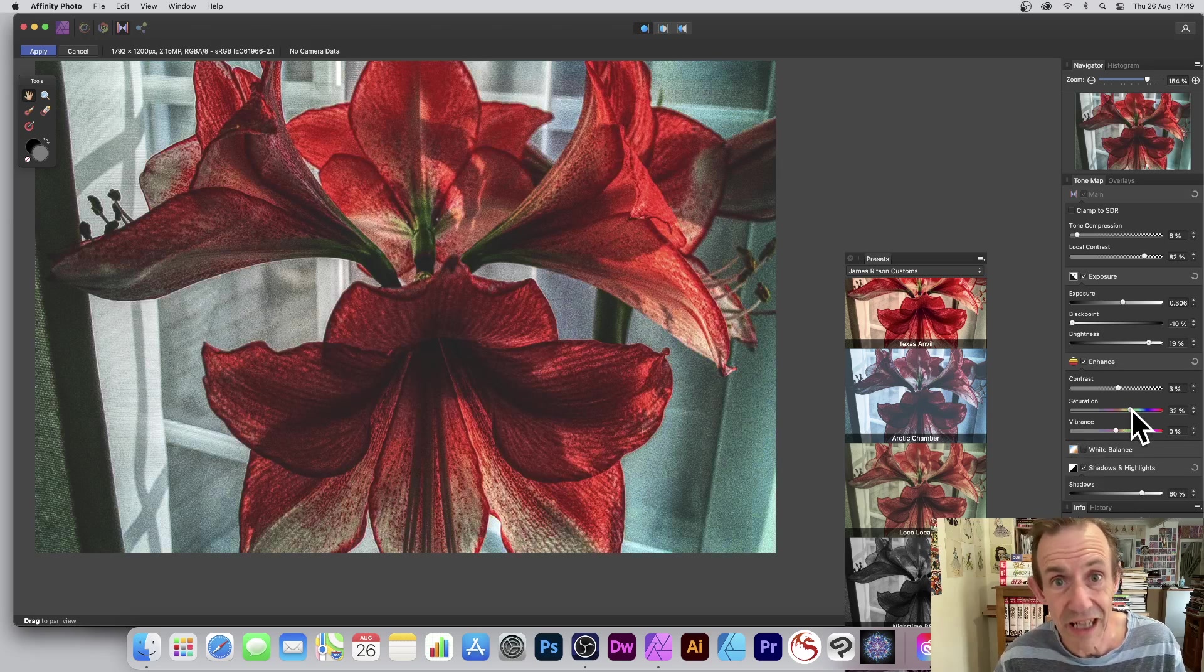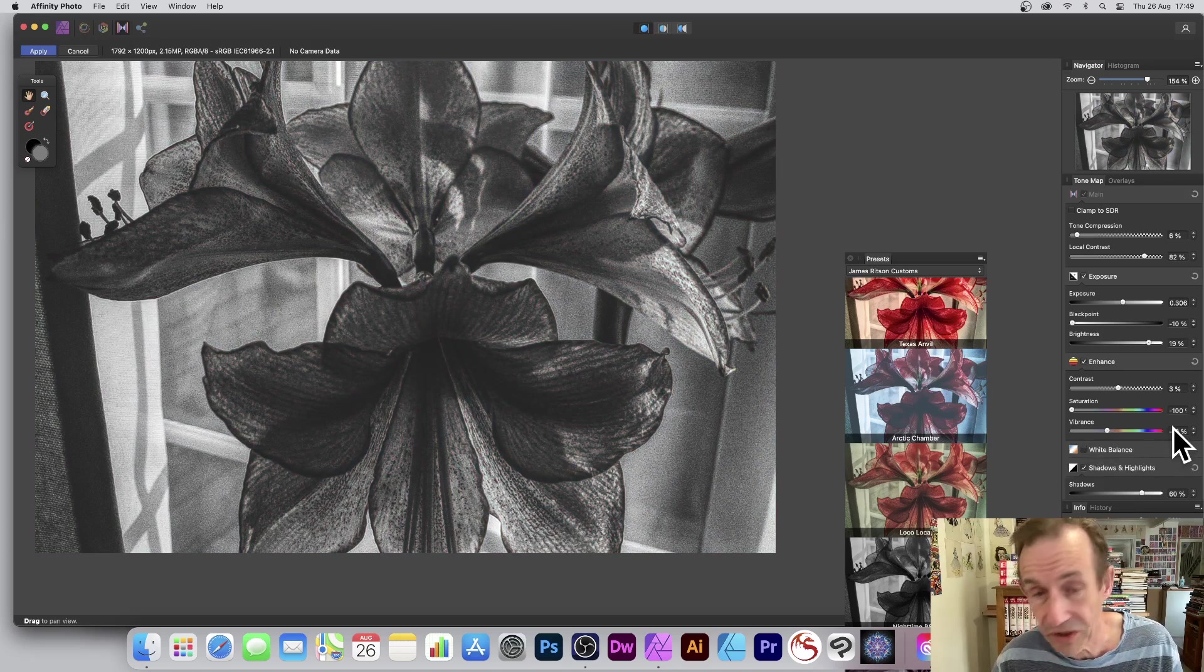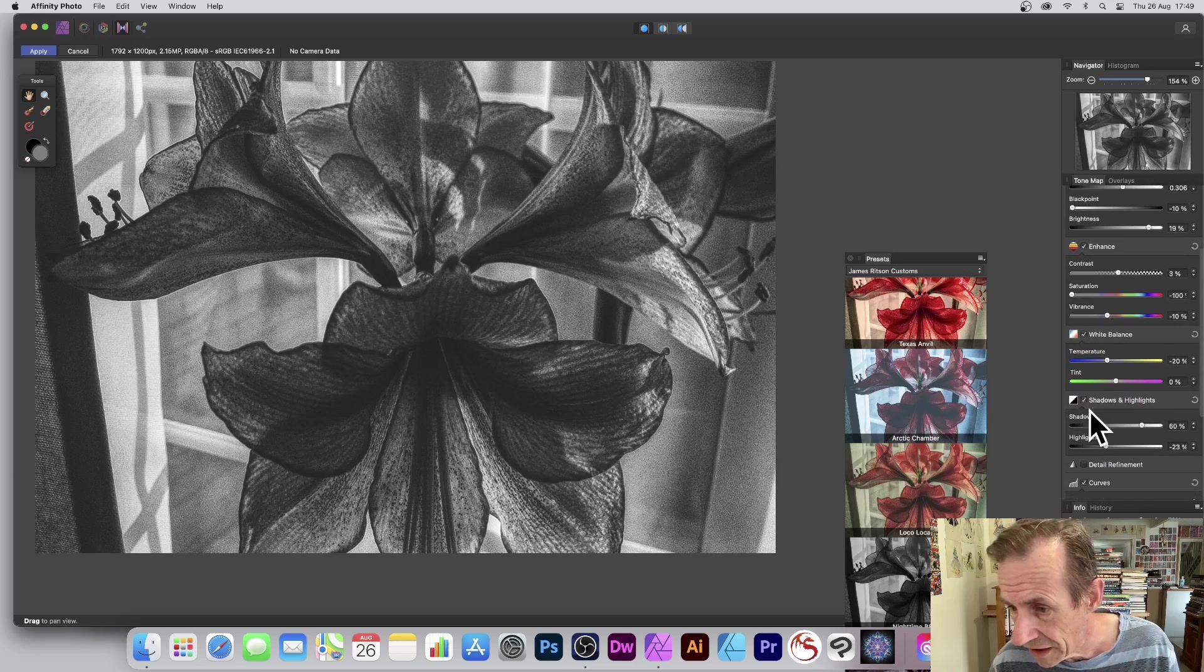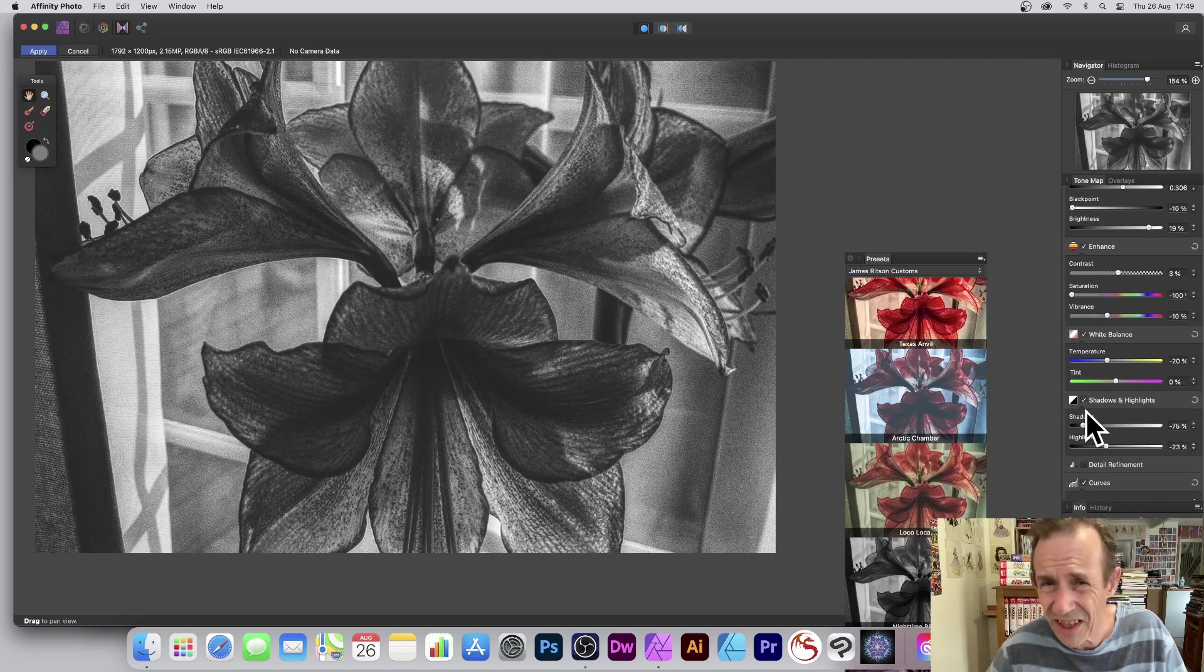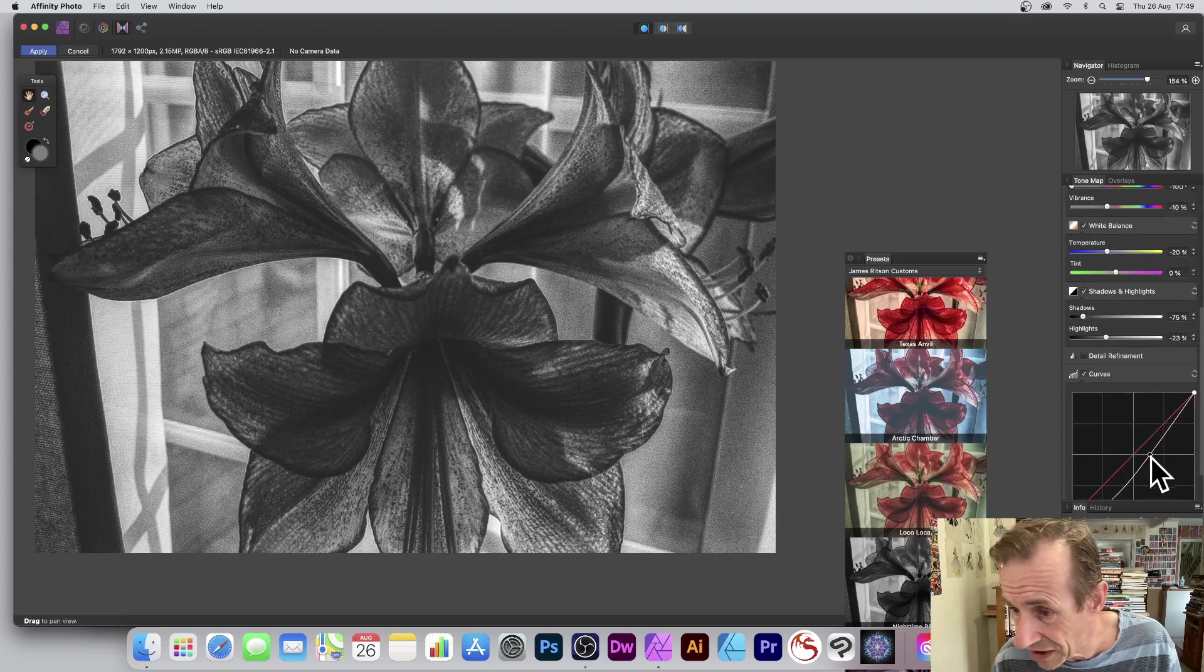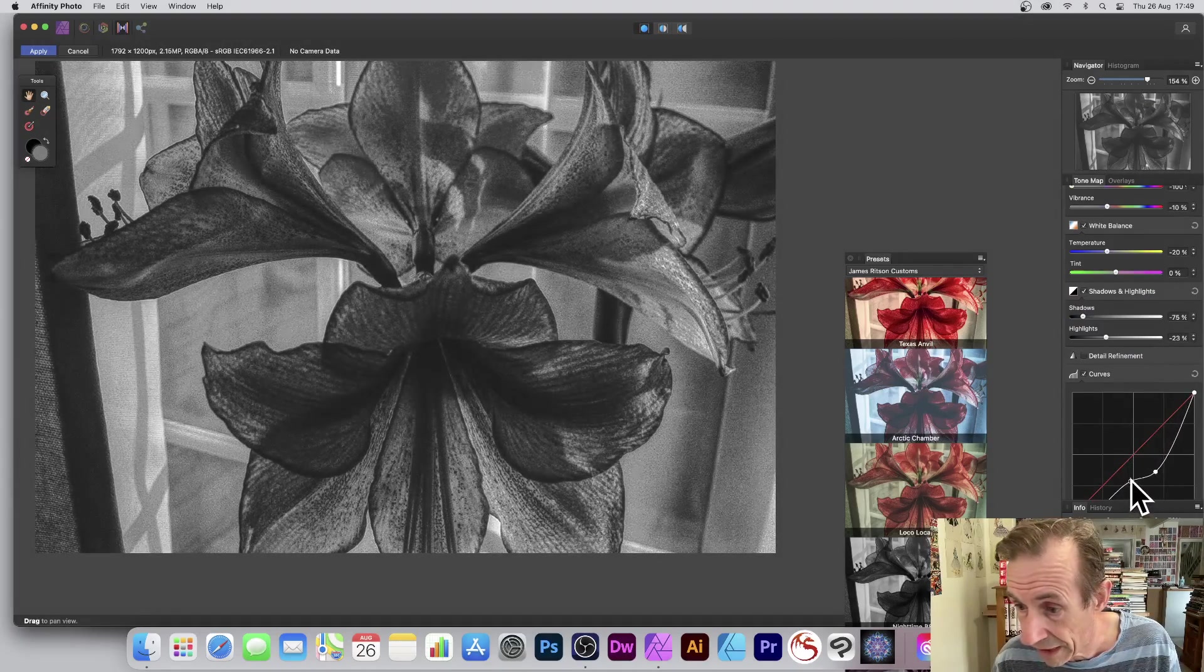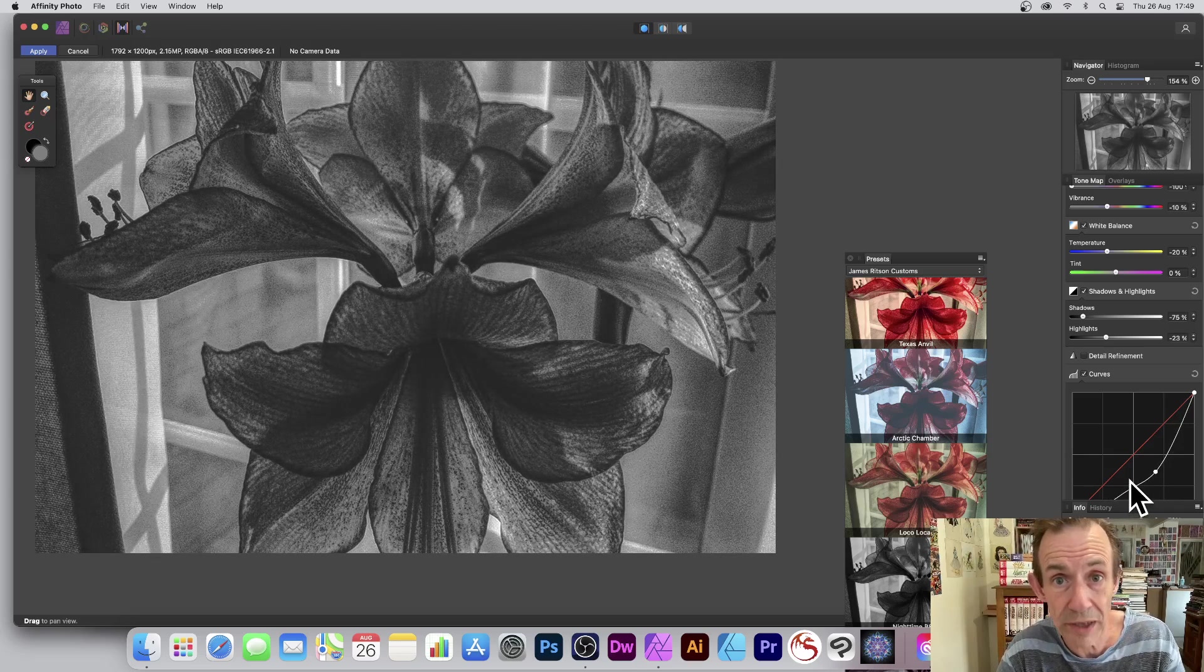Also vibrance, obviously of no use. But there's lots of options here: white balance, shadow and highlights. You can tweak those to your heart's content to get a slightly different response each time. Depends on the image as well. You've also got this lovely curve you can modify. Just tweak it very carefully and create different black and white effects that way.